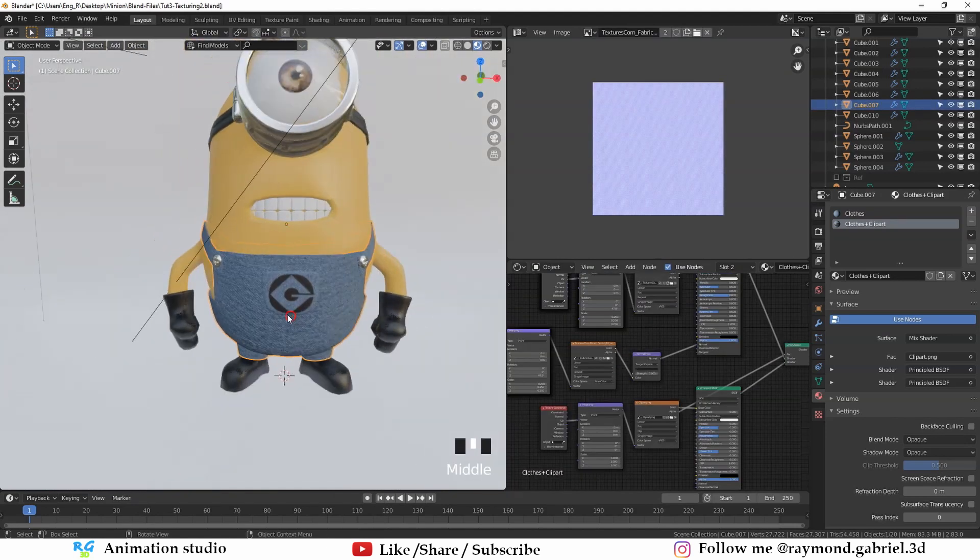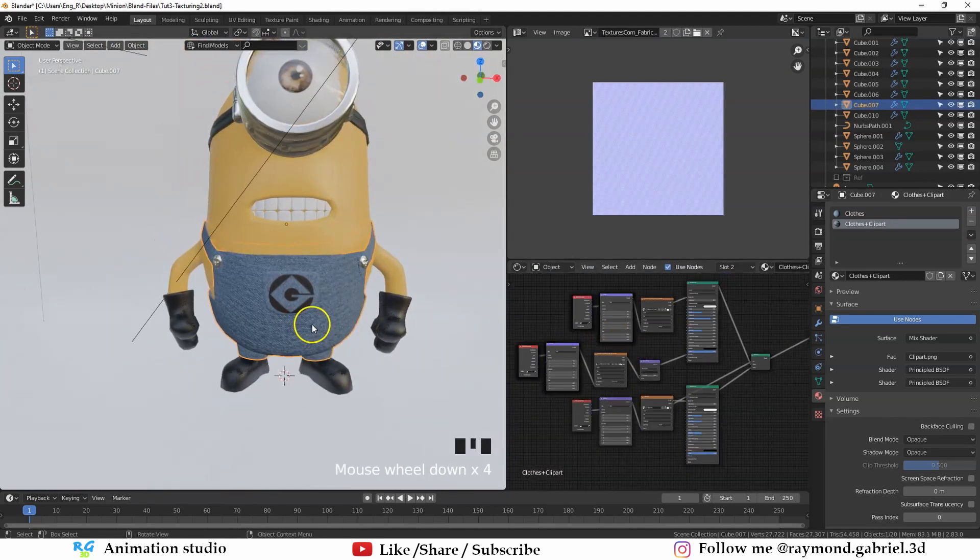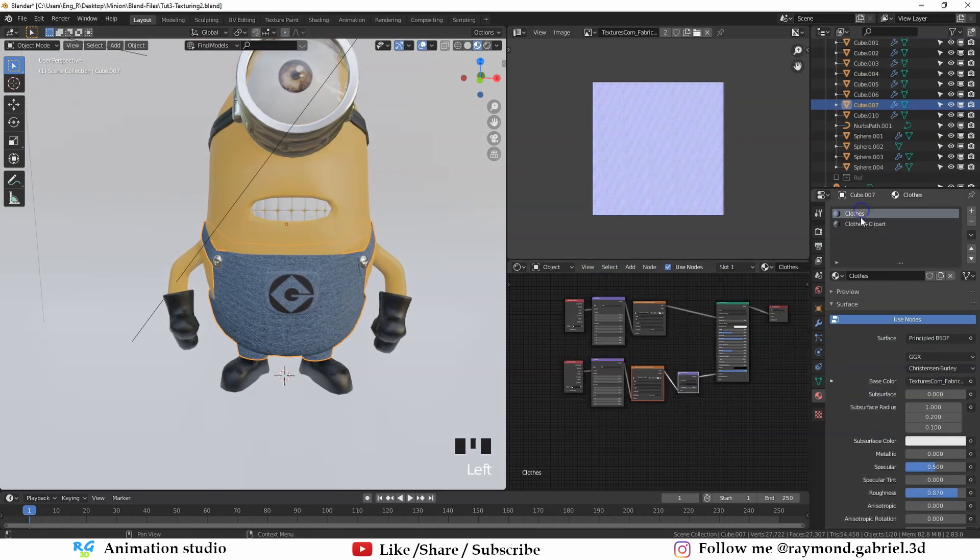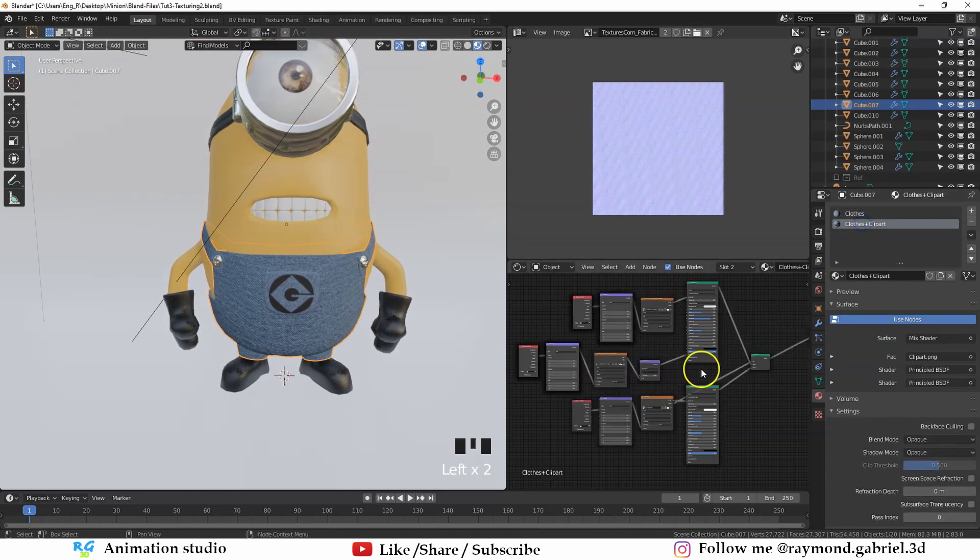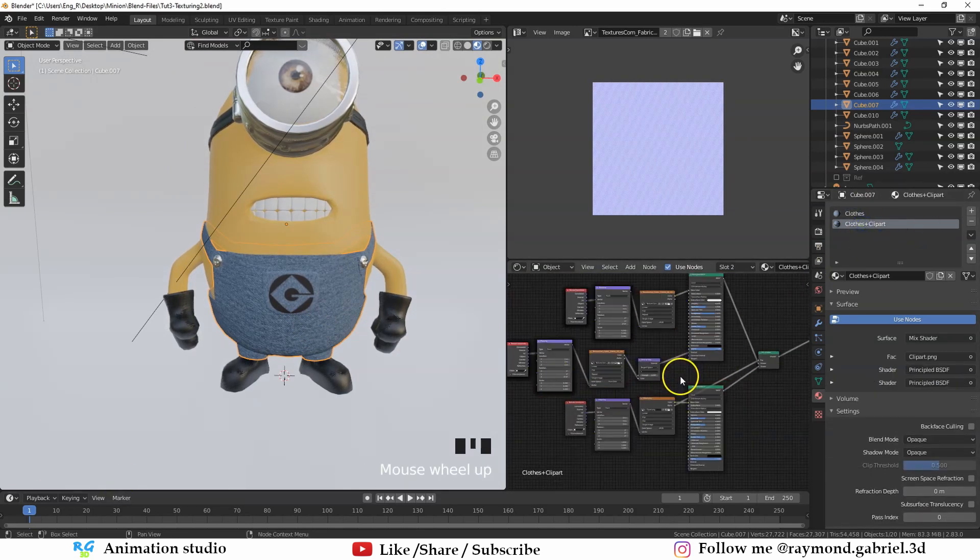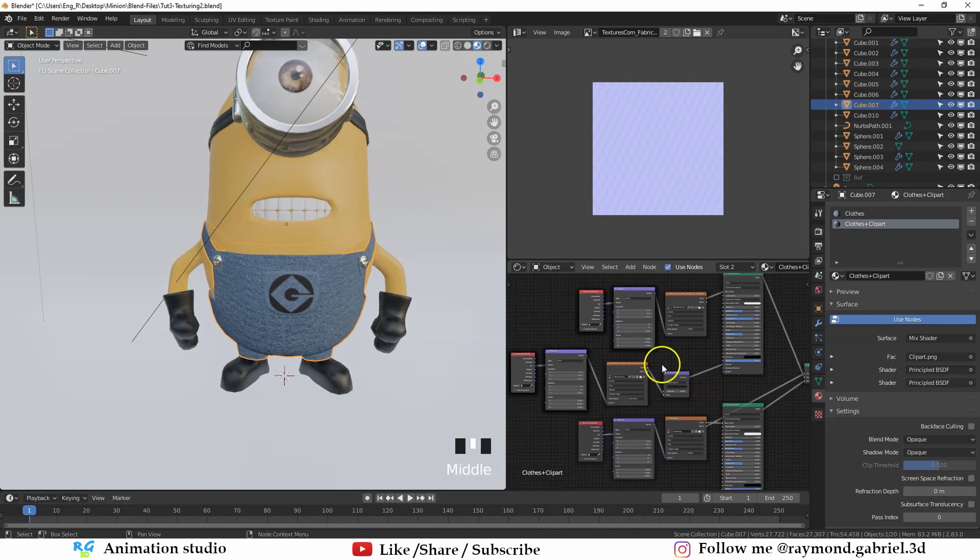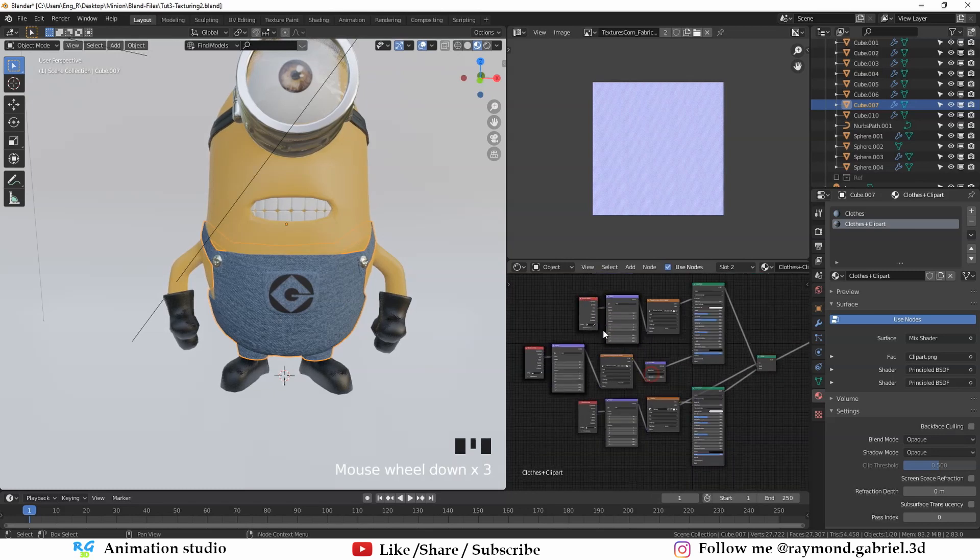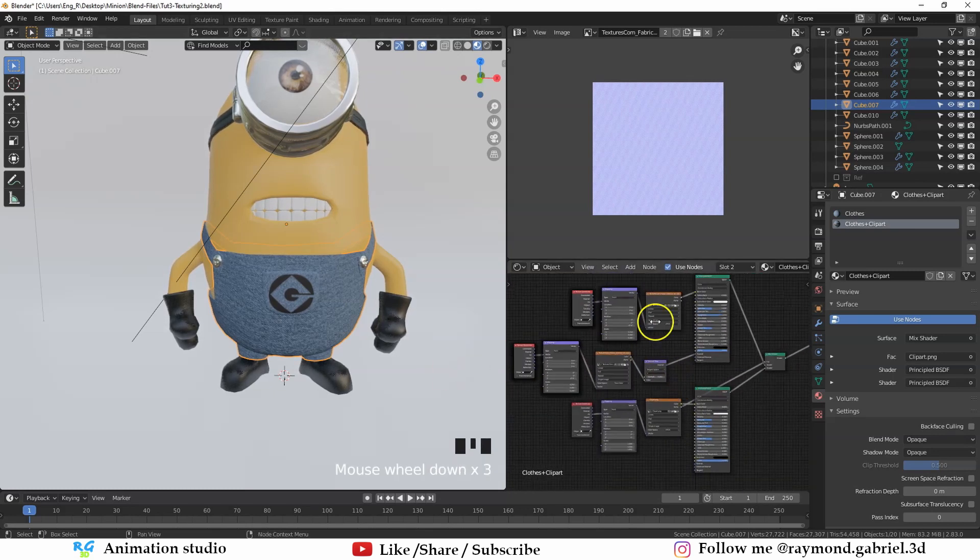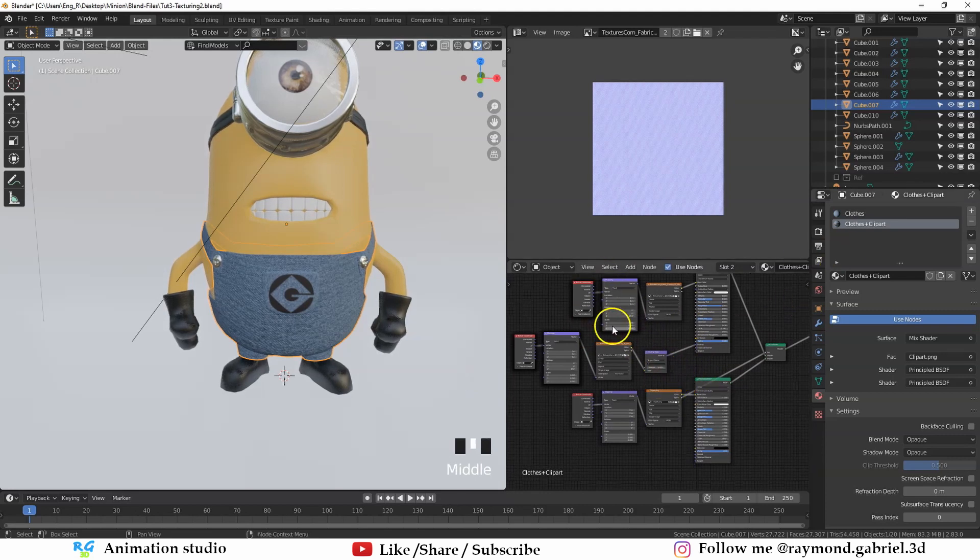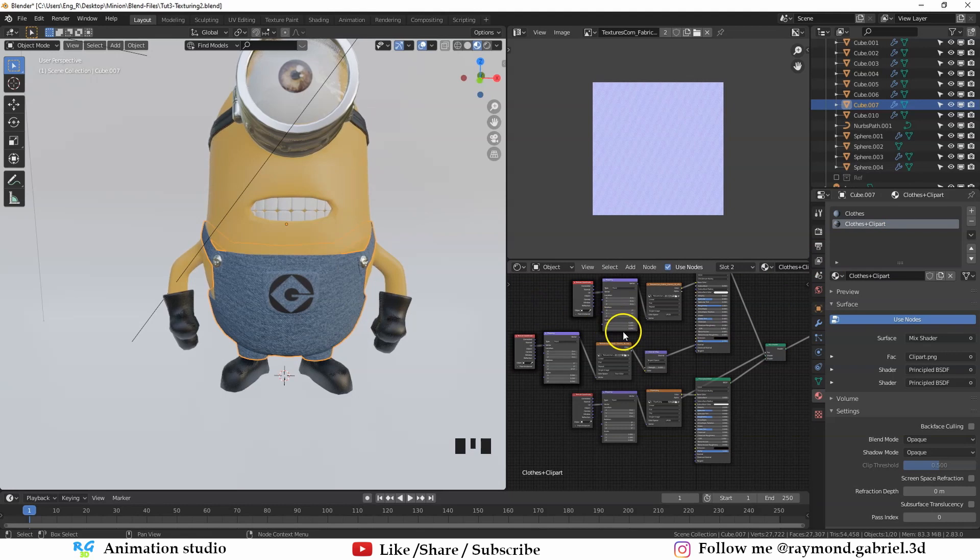Let's try and bake out the textures that we have made for the clothes and the clothes with the clip art. Because right now we can't really use these textures or this configuration in a game engine like Unity. So we need to bake out everything in a single image. One image with the fabric and with the clip art. So it's usable in a game engine like Unity.